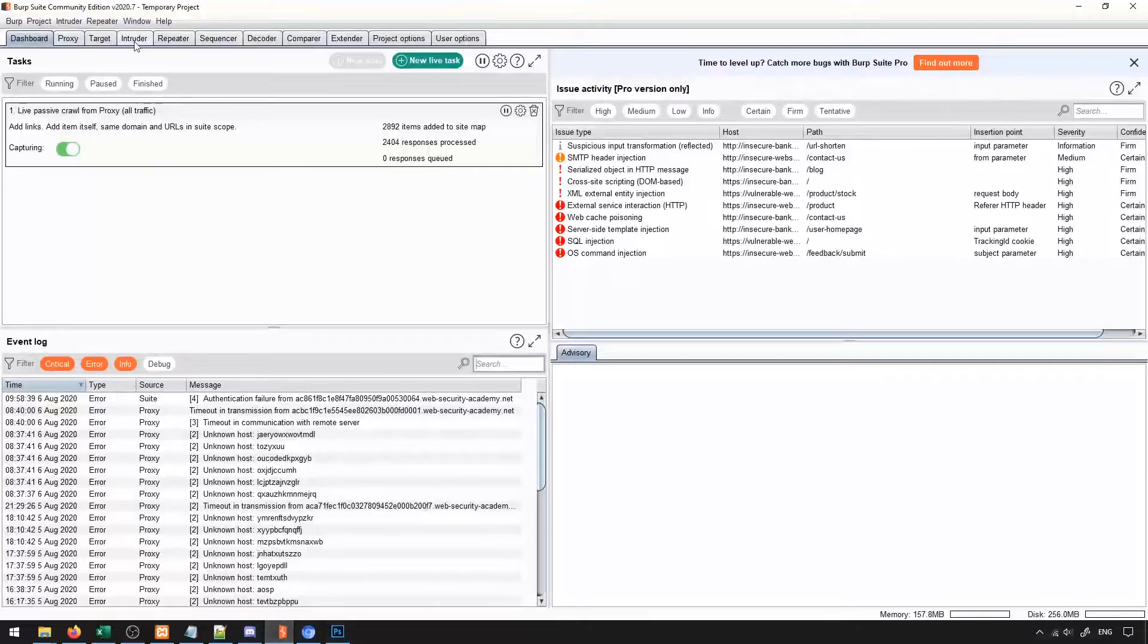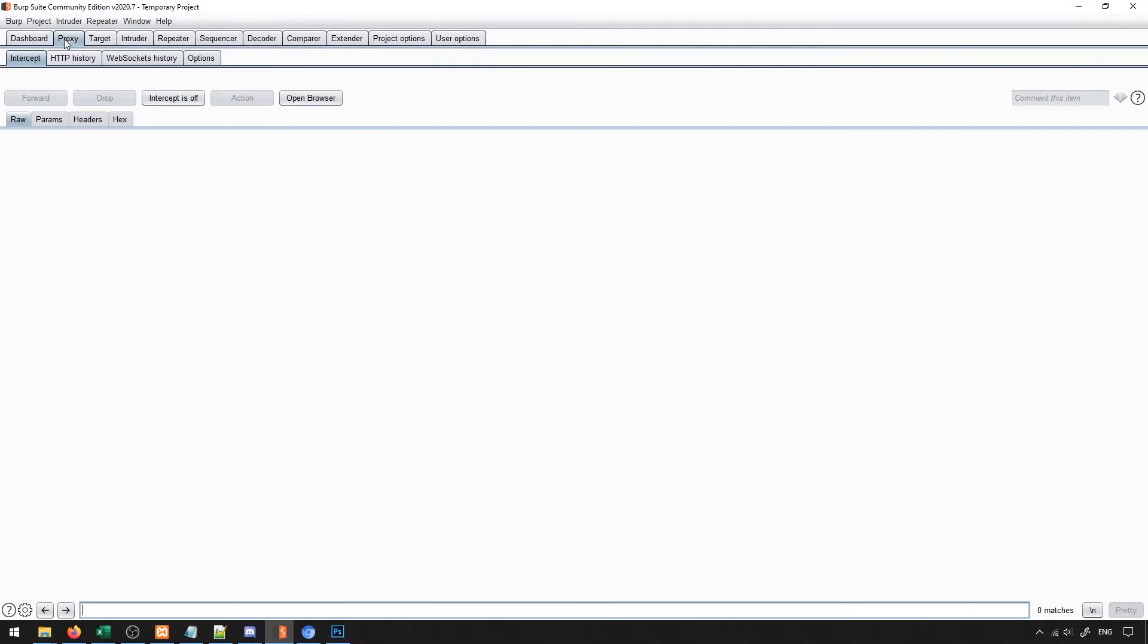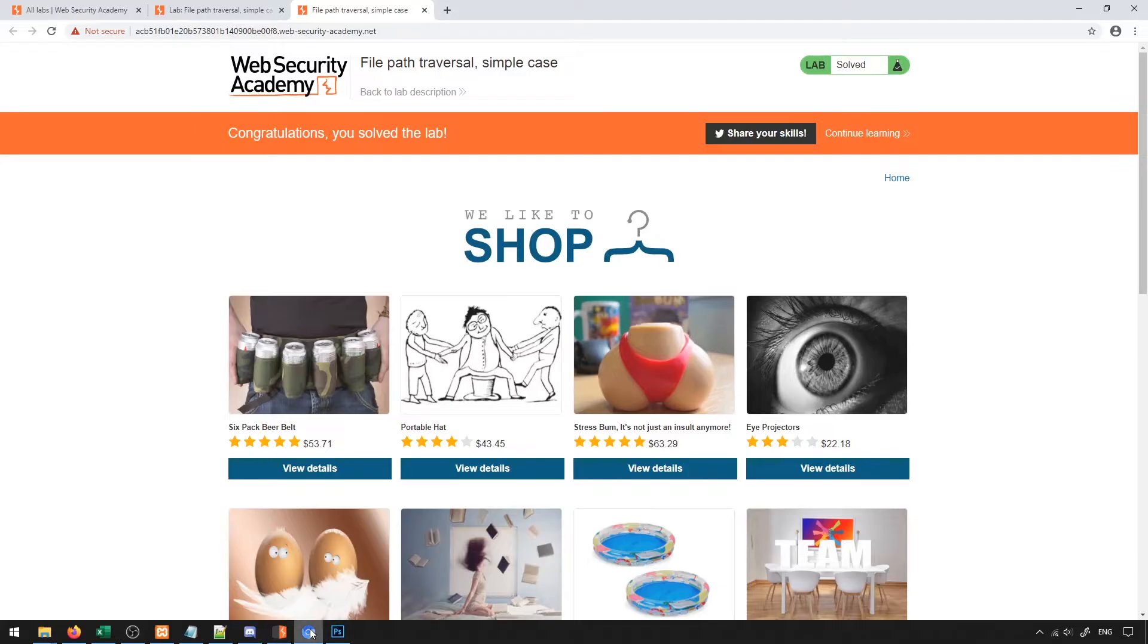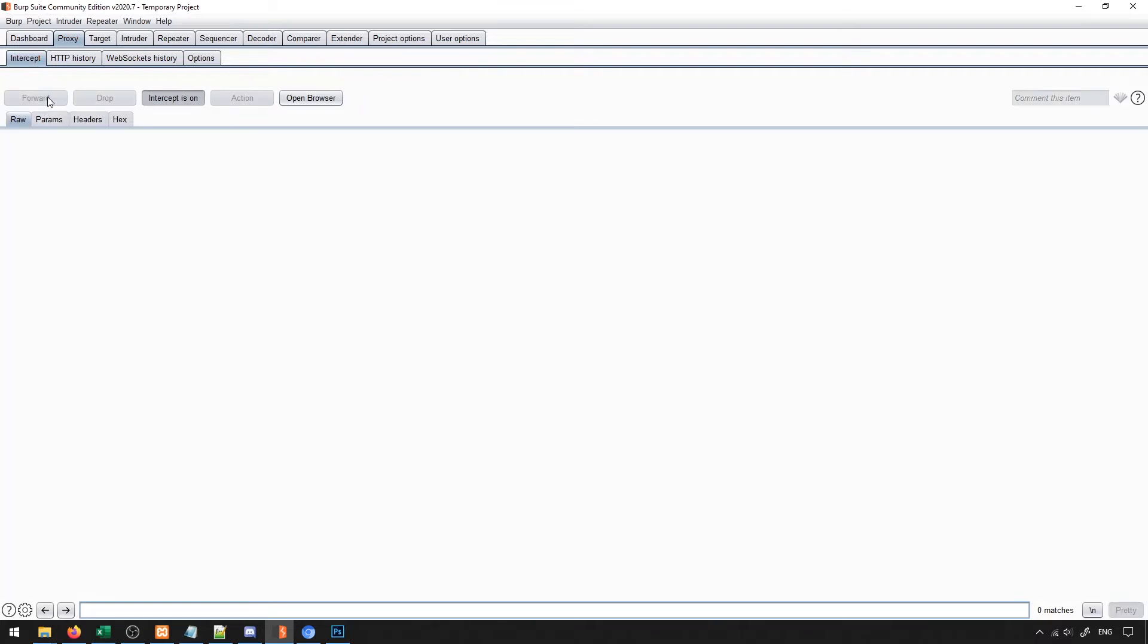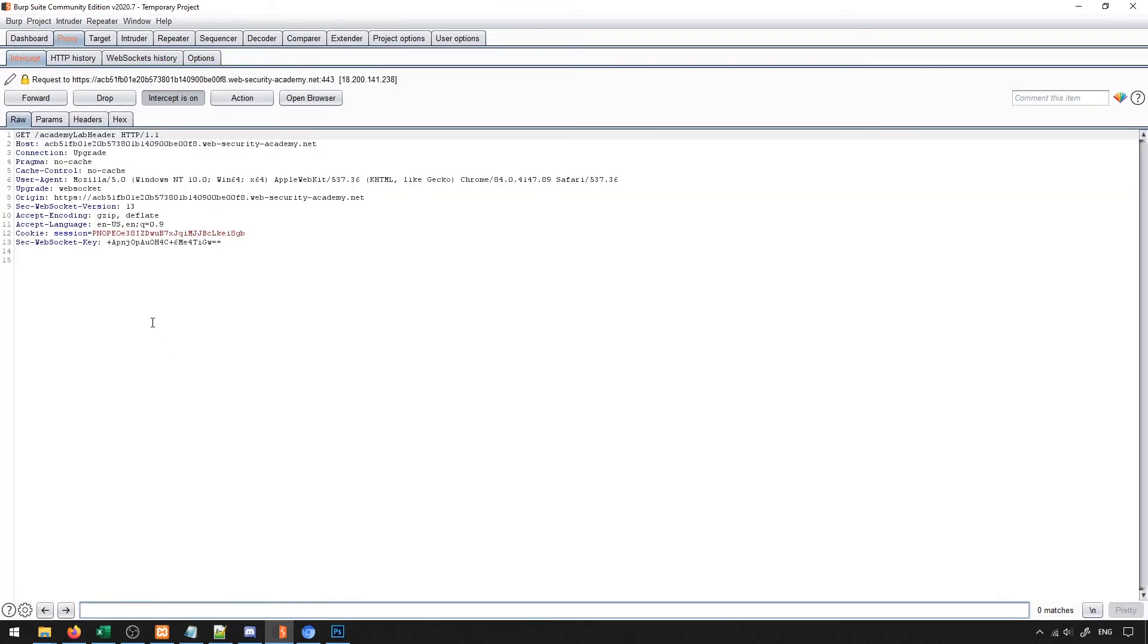In order to understand this, what we need to do is we need to turn on our proxy intercept and I'm going to go ahead and try to view the details of one of these. So you'll see the very first request gets the product ID, right? It provides the product ID.